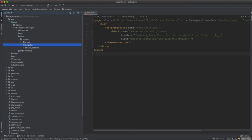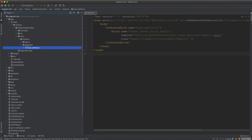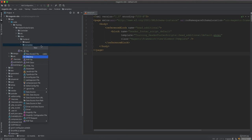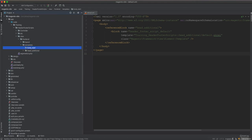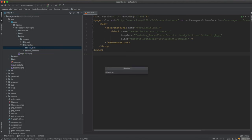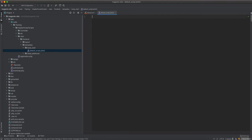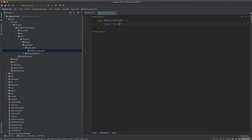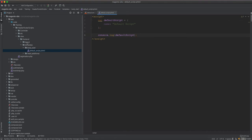We will be working on the existing module — it's good to start on an existing module and add additional features to it. We have worked on this using the head additional block. Now we will work on a separate folder called 'body'. I will create 'body_start' first, then add a file called 'default_script.html'. Inside, I will add a script where 'default_script' equals this object, and console log 'default script'.